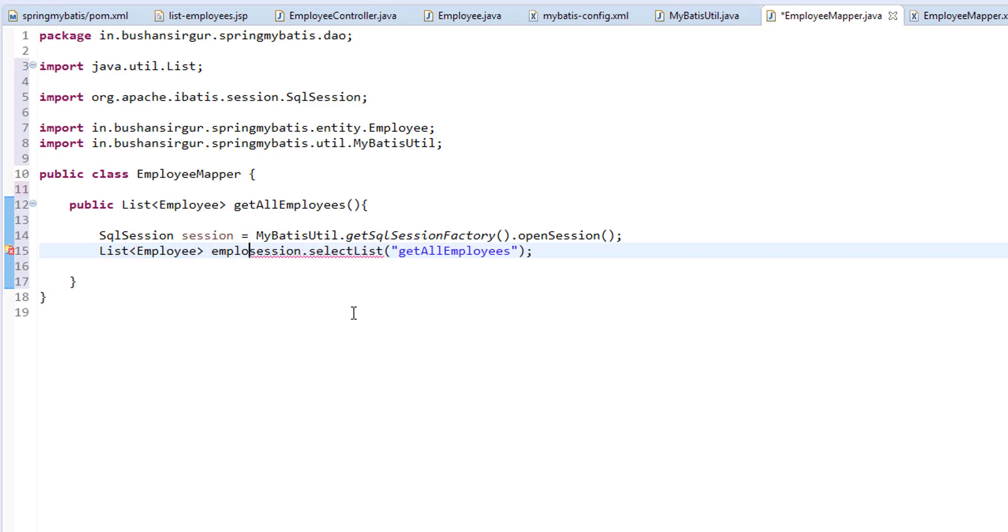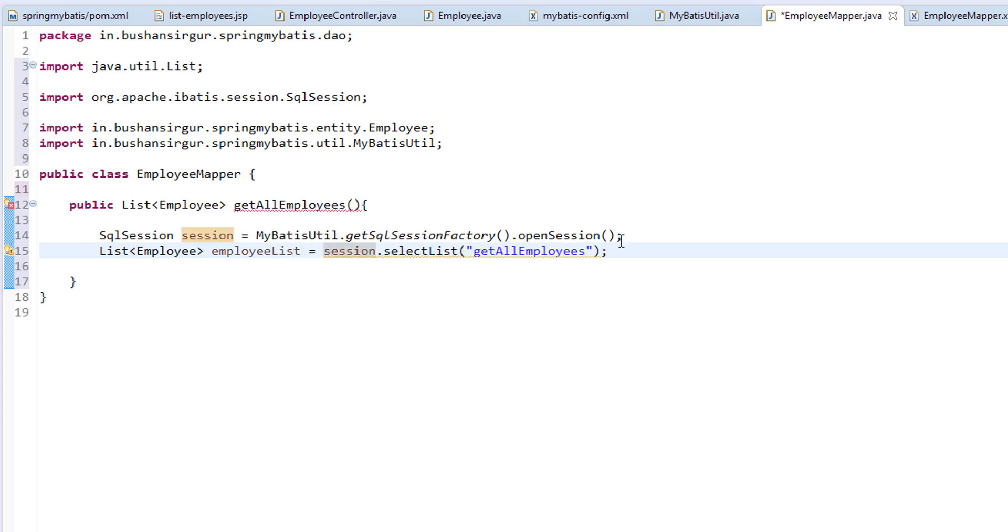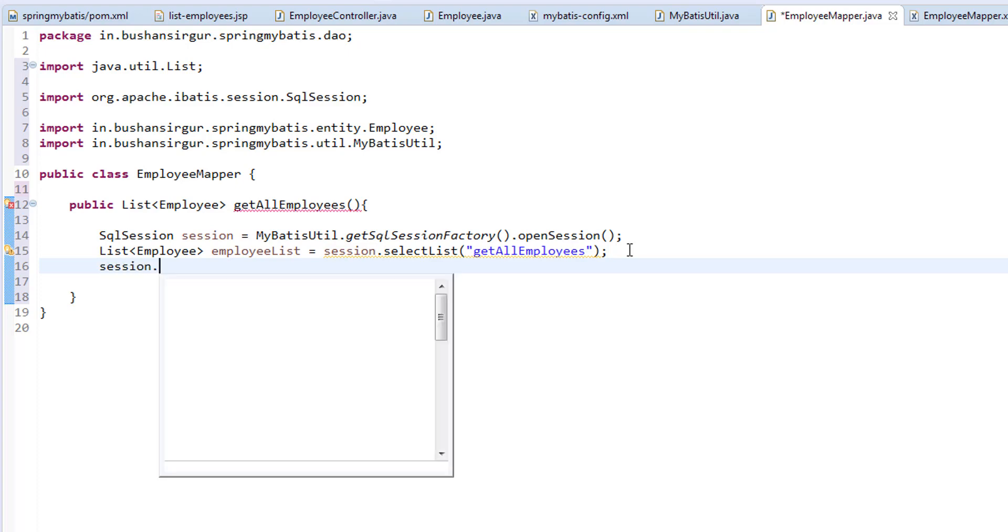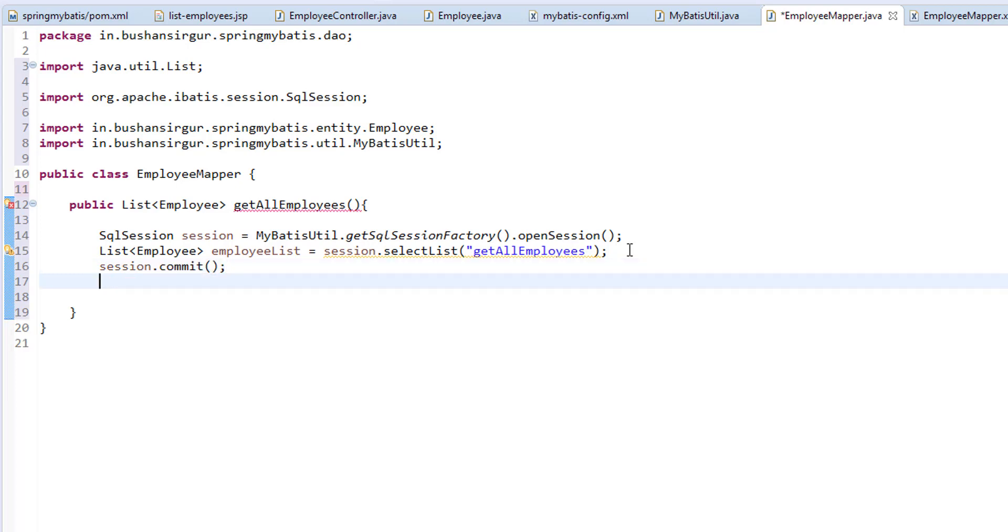I'm going to call this employee list. And I'm going to call a commit method on this session.